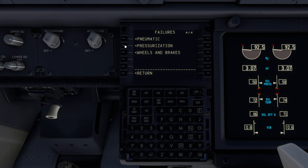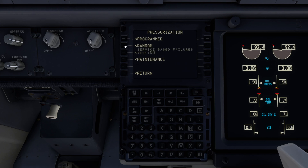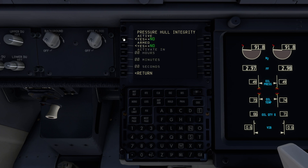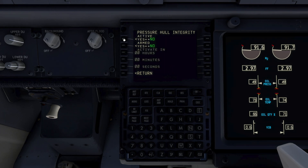Let's take a look at pressurization failures. The options are inside the programmed failures. There are two possible failures — let's pick the first one. We have some more options: is the failure active as soon as we select and confirm it, or is the failure armed, which will enable the time options below?